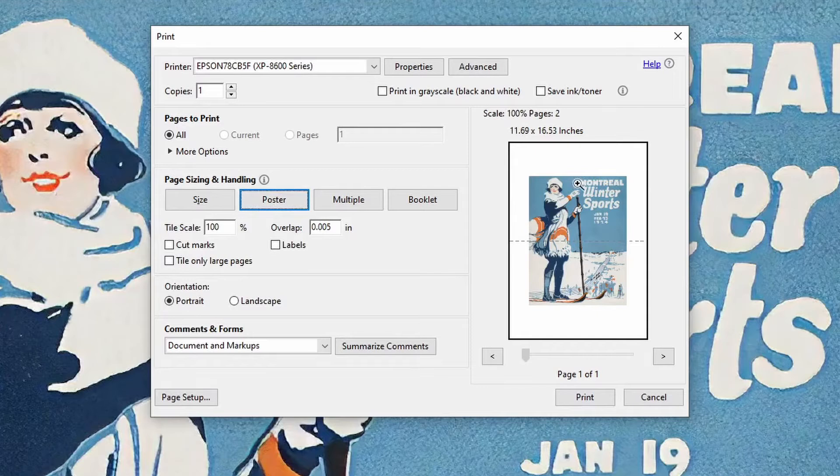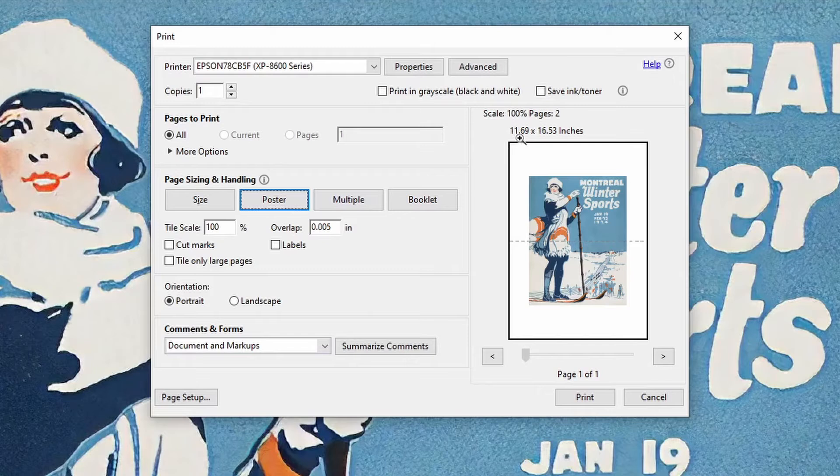You will see for the default 100% scaling that has been selected, the printer is now going to be done over two pages. The dotted line between them shows the divide.